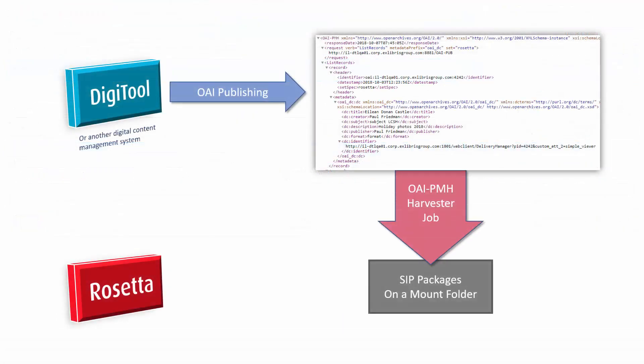So this is the step we just ran. And now we should have our SIP packages waiting on the mount. So let's take a look at our mount.